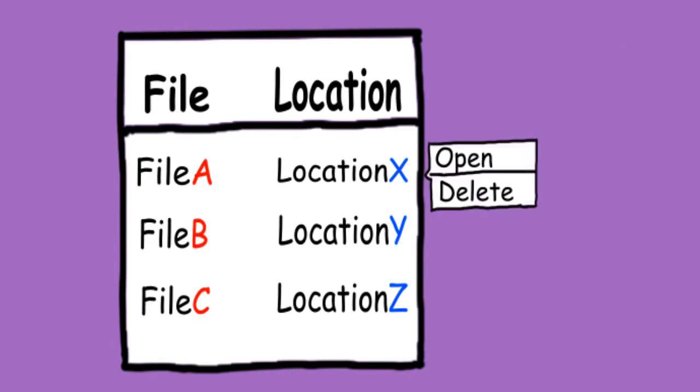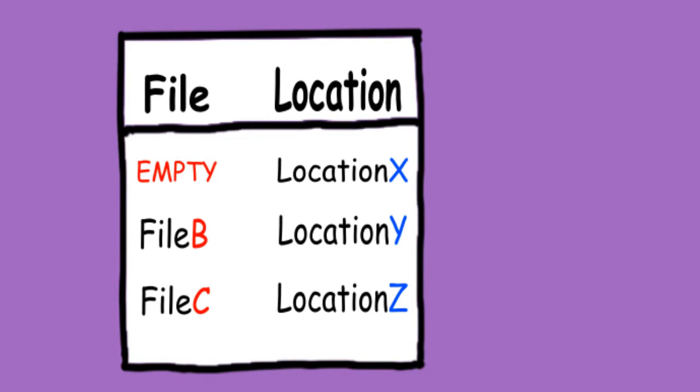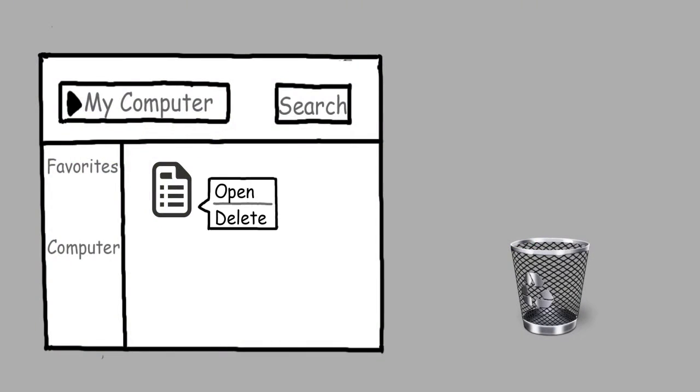When we delete file A, the file name is marked as empty. Now it's available for new data to store. To simplify this even more,